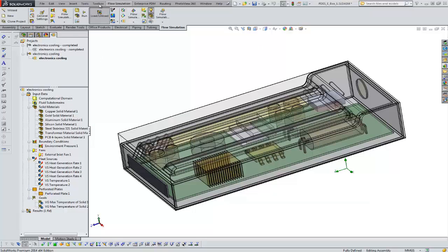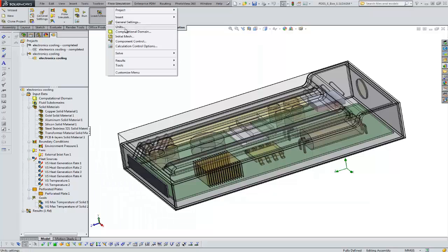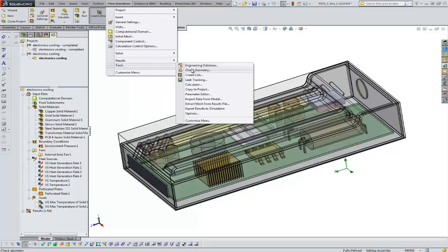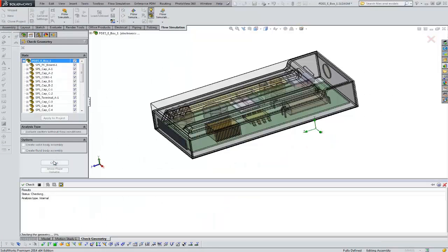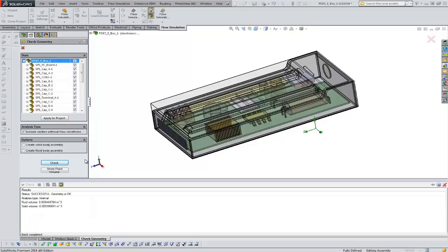Okay, to go a little bit further with a check on the geometry, flow simulation has its own check. You'll find that under flow simulation tools, check geometry. Again, I recommend you do this on every single project that you have in flow, whether it be internal or external.